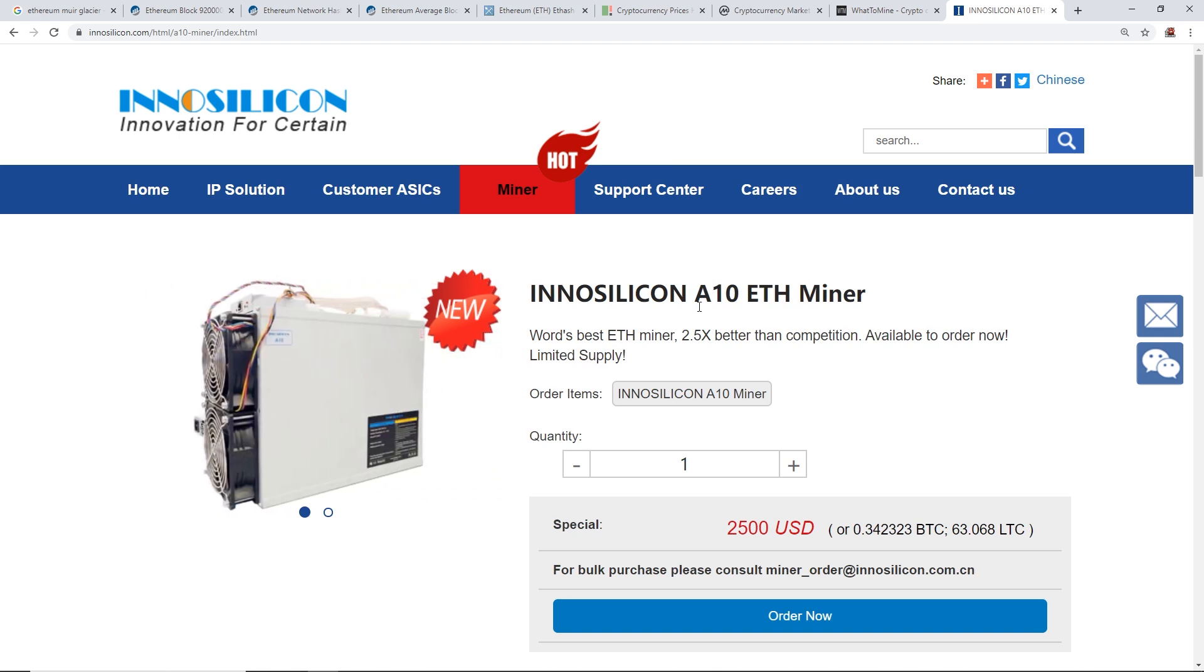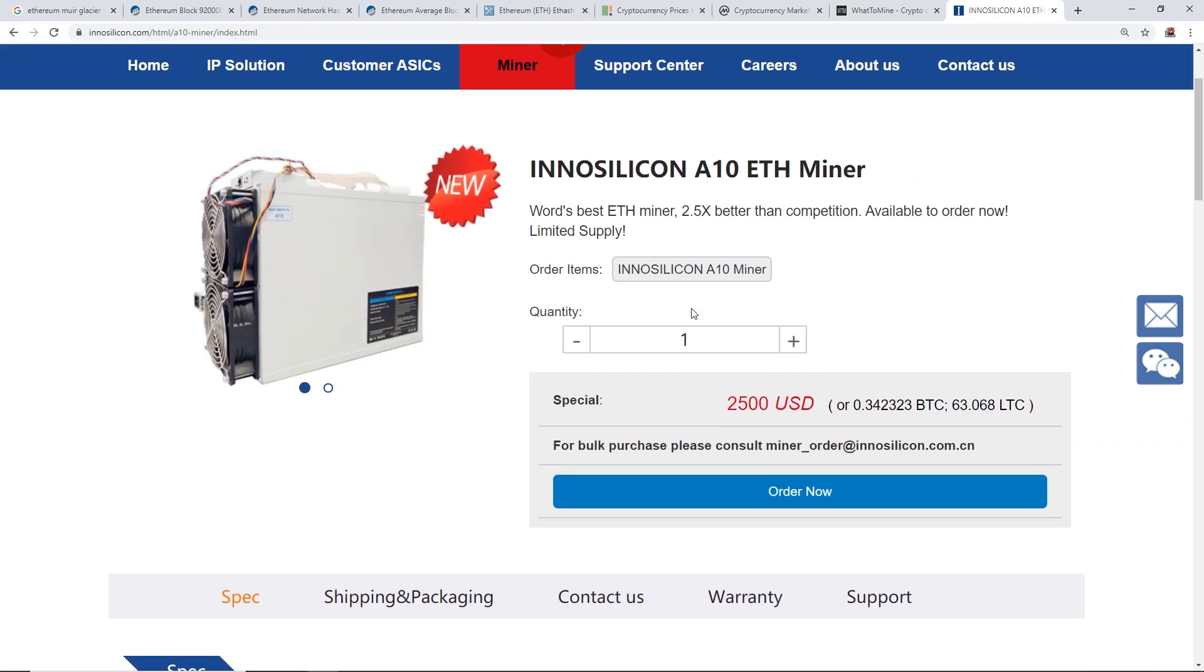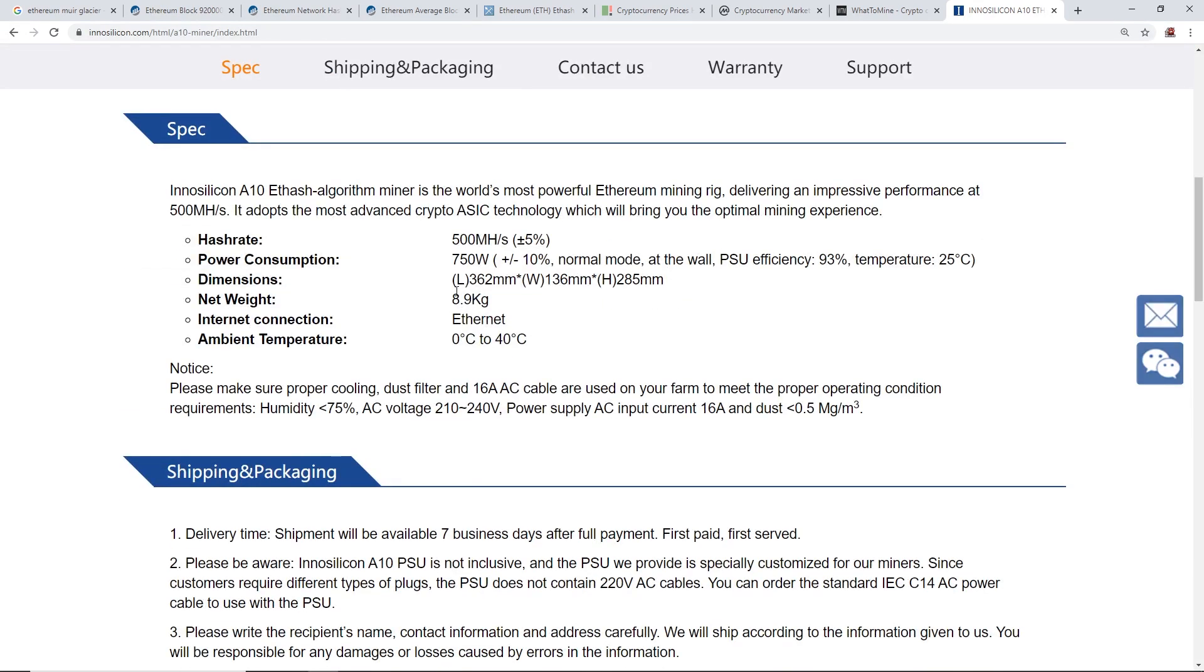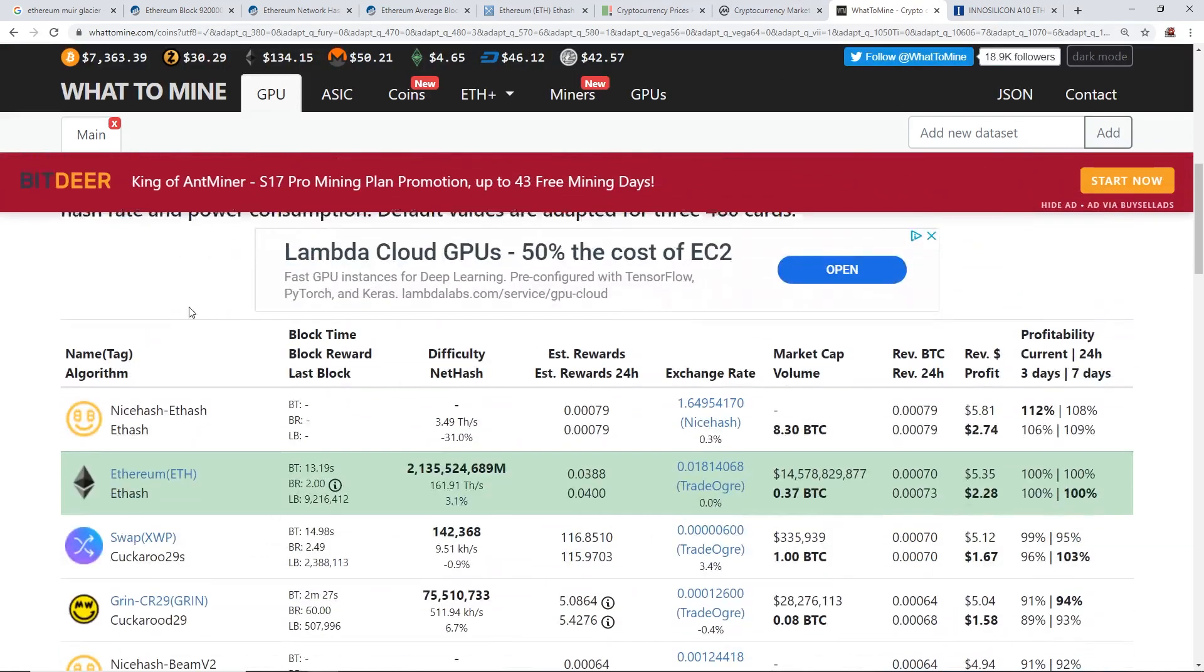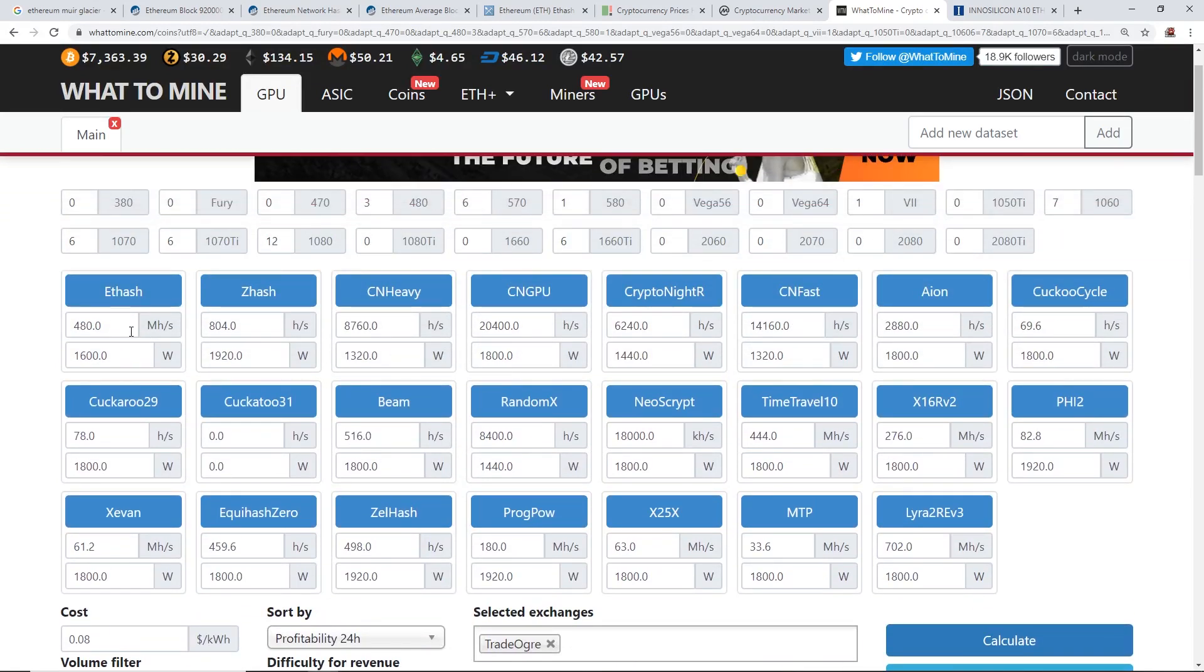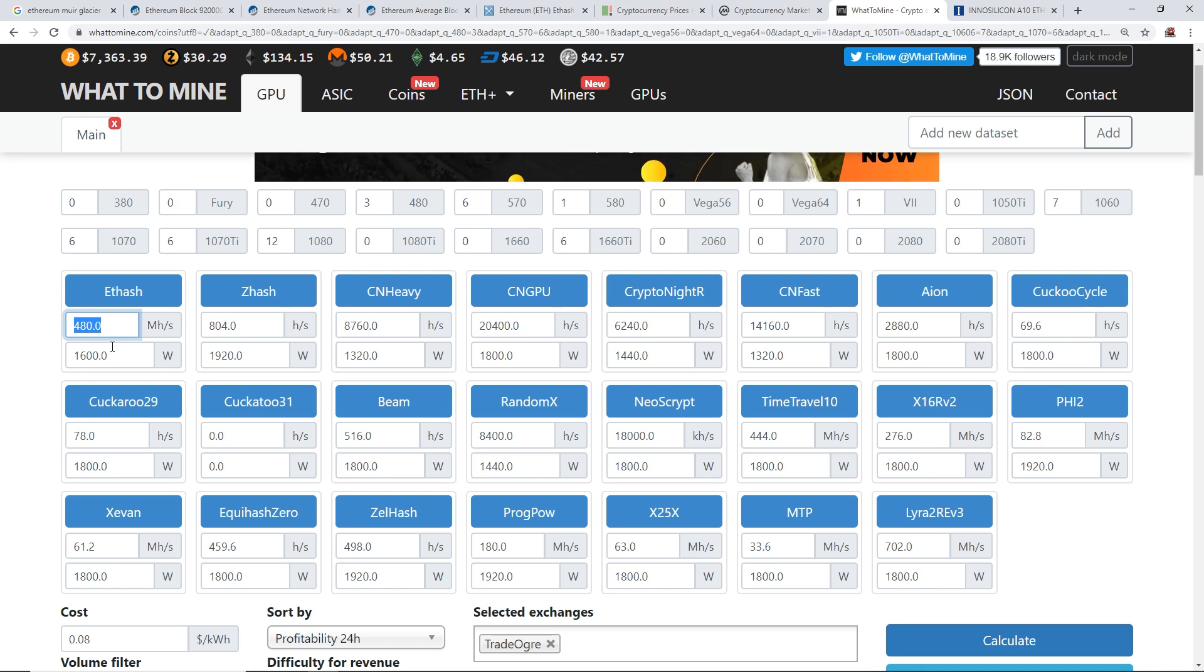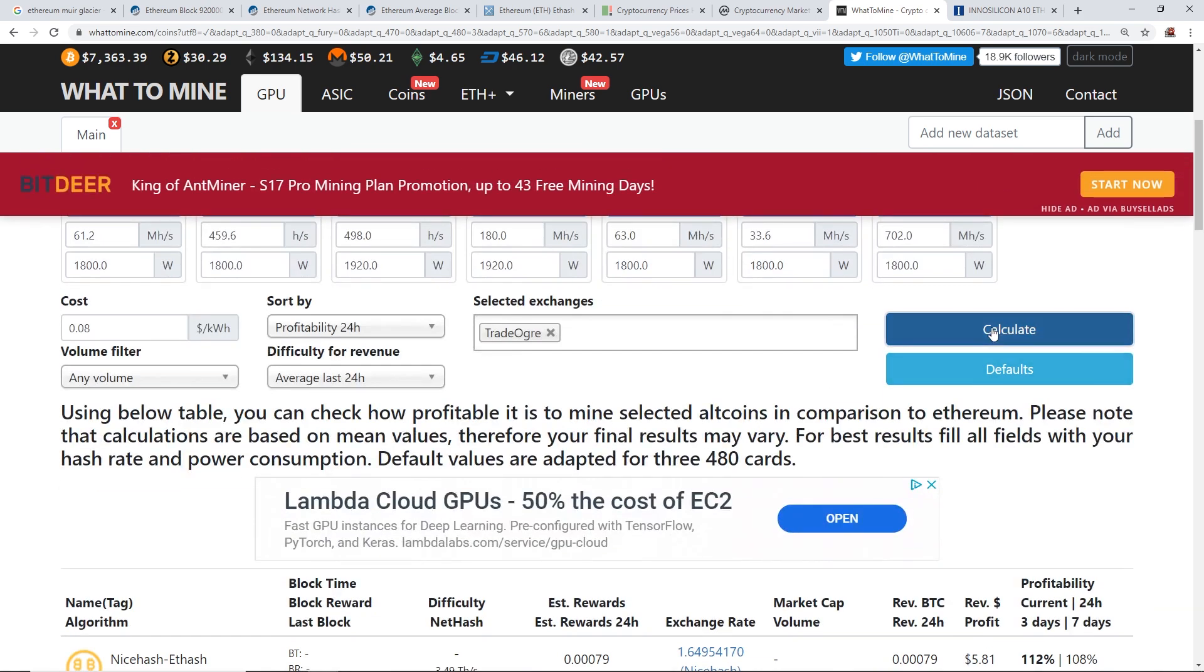Now if I were to compare that to an Innosilicon A10, if you guys don't know what this is, this is the Ethereum miner, an ASIC Ethereum miner, which I believe has been out for a while now. It can do 500 megahash at 750 watts. So you know what, let's do a comparison here. You guys saw the comparison to my 12 P104, almost getting 500 megahash at 1600 watts, but this Innosilicon can do 500 instead at 750 watts, way more efficient.